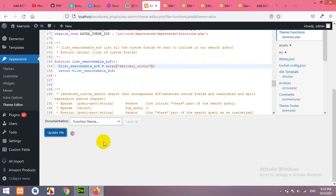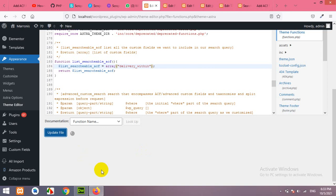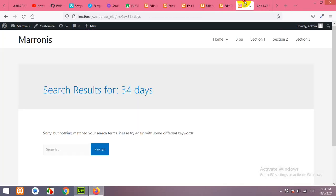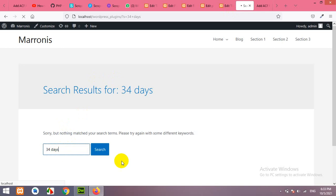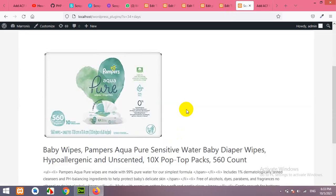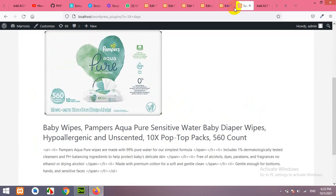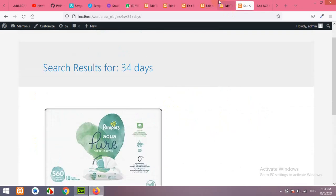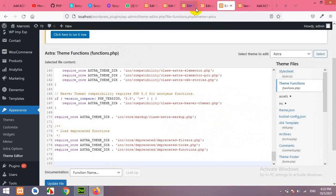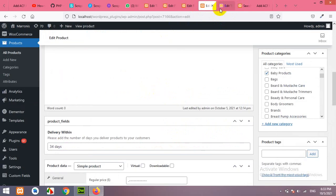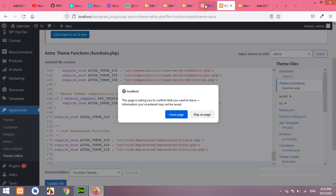Now, if I come to frontend and search for 34 days, press search. Then, you can see this product will be appeared in the search result because this product have the value 34 days.